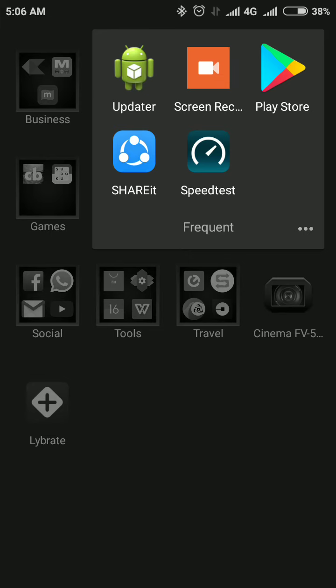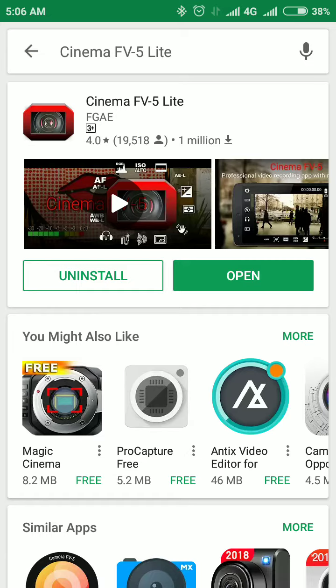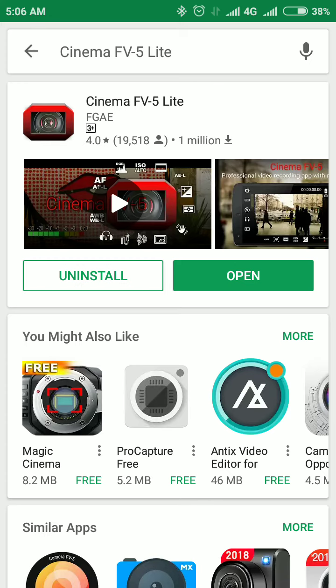First, go to Play Store and download an app called Cinema FV5. Since I have already downloaded and installed it, it's showing me an option to open.